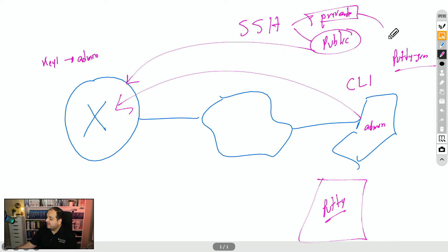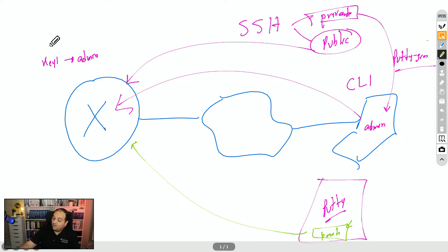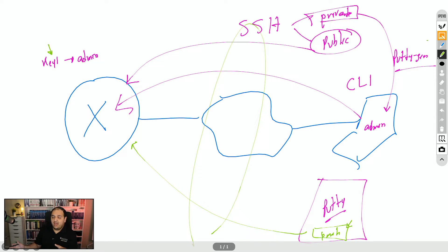The private key is stored securely on the user's device. The next time the user tries to establish a connection to the router, they simply attach the private key to the session. The router accepts the connection because that private key is mapped to the stored public key. So the user doesn't need to type a password — they simply use SSH keys, and all traffic between the router and the user is encrypted using those keys.